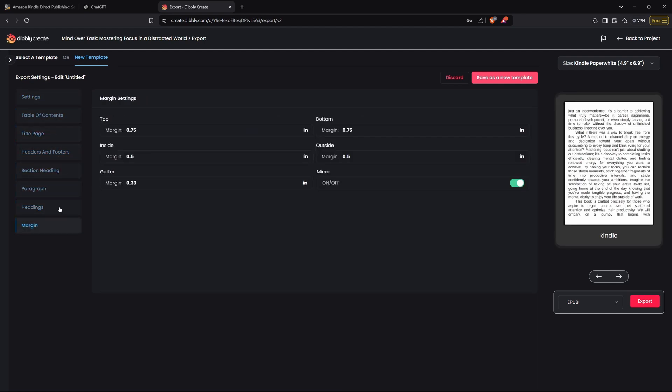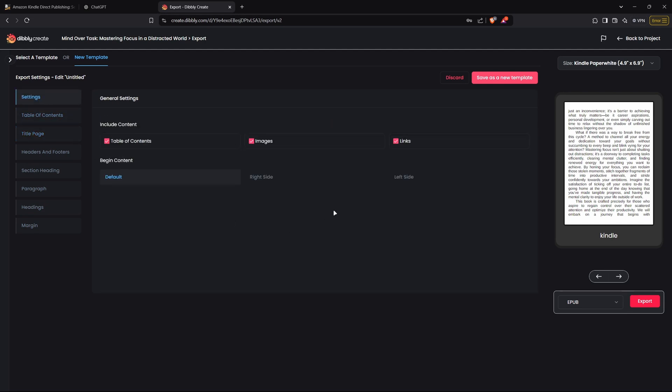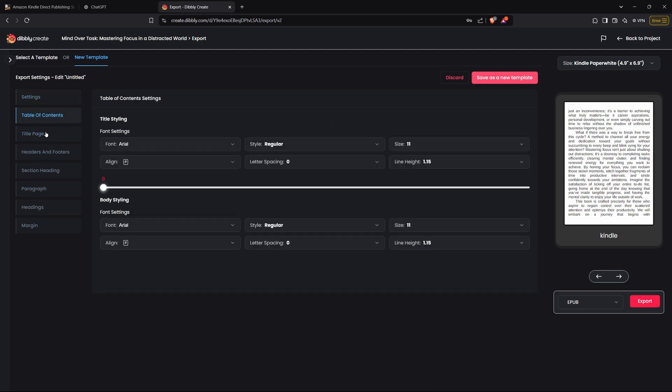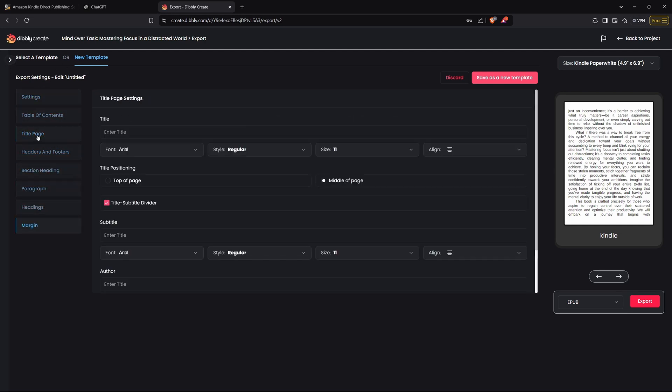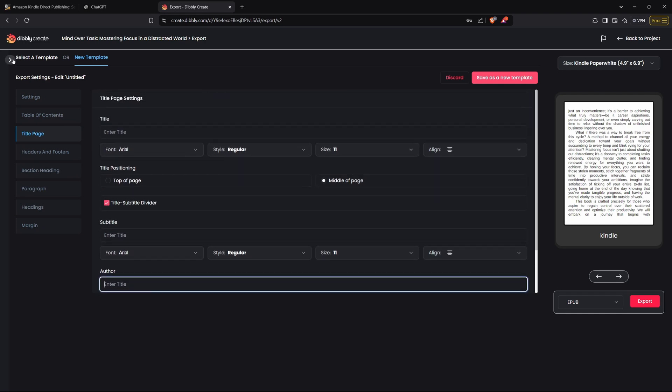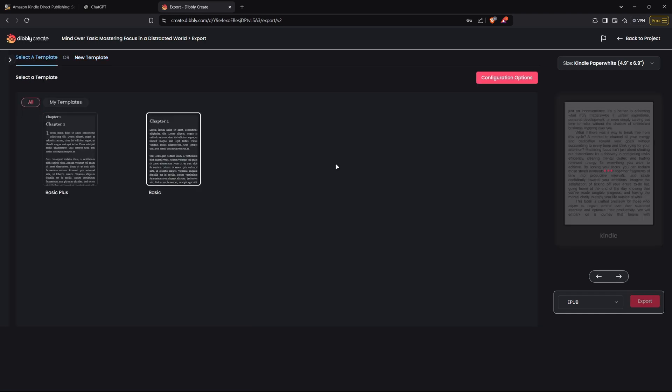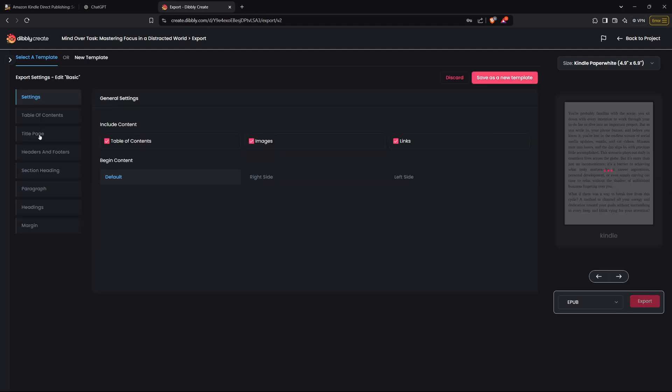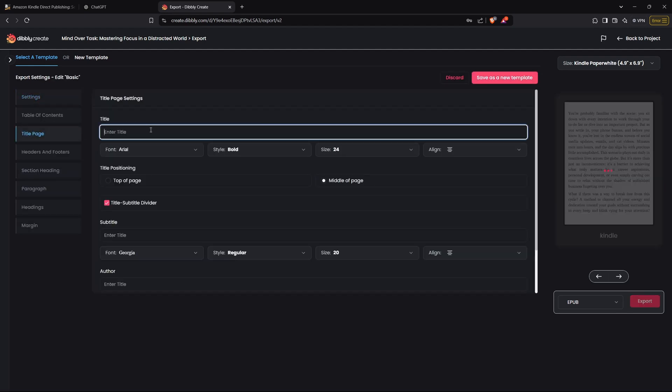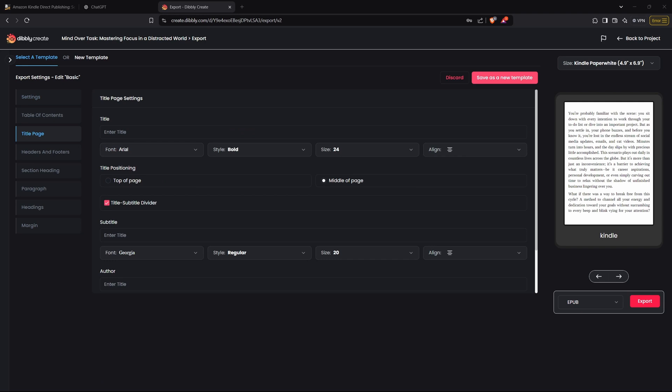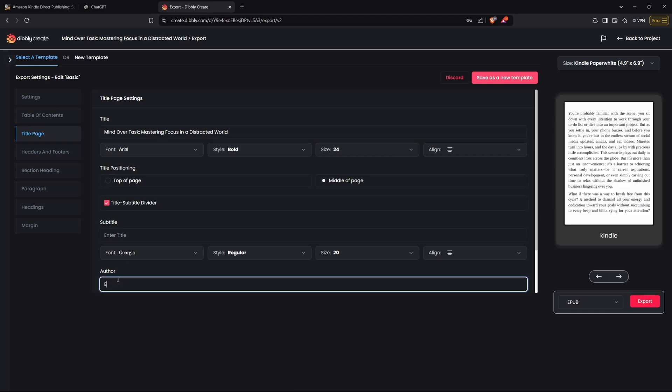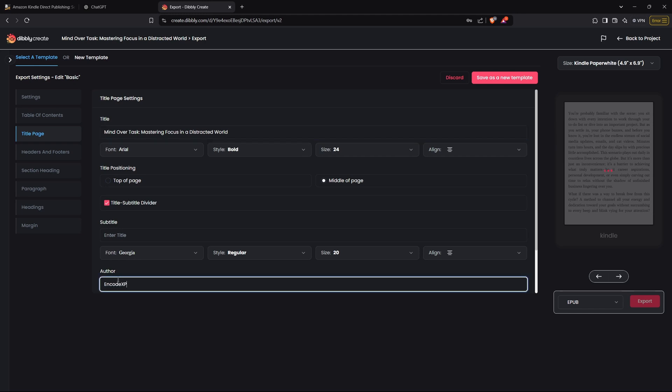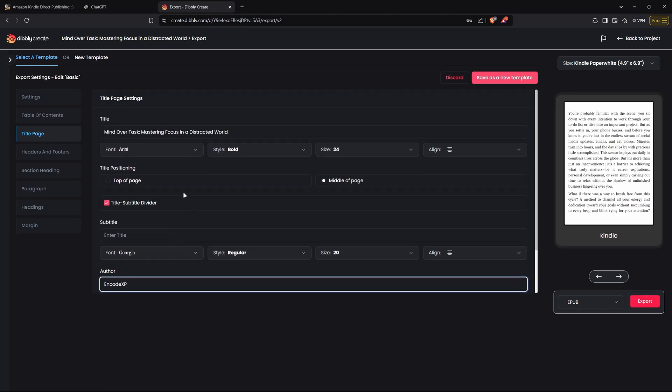The only thing that we will need to do in the settings right here is add a title and an author name. But we can select the basic template and then go to configure options to do so. So we can add the title, which is Mind Over Task - Mastering Focus in a Distracted World. And then the author will be Encode XP. That's all you need to do for the settings in order to export it.